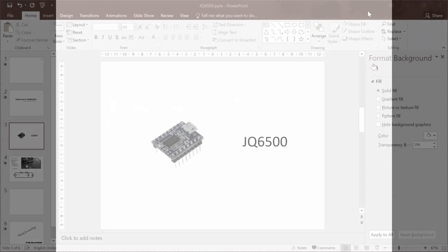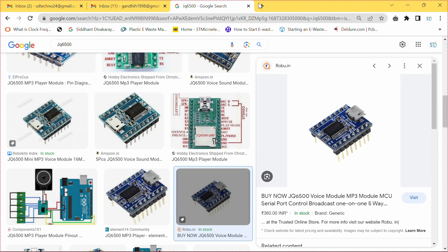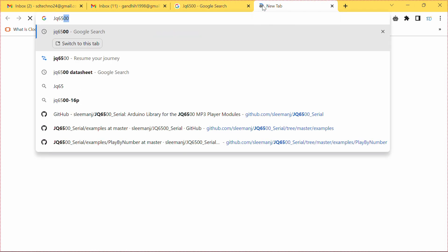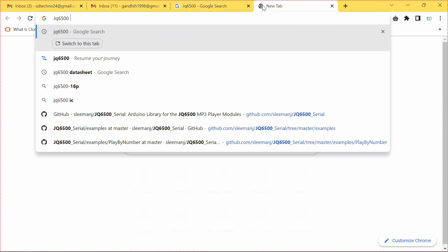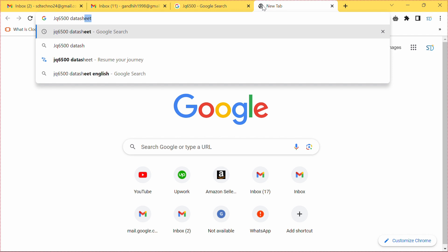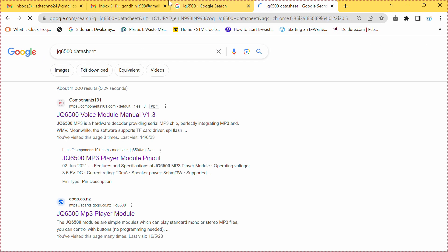Before we begin, let's take a closer look at JQ6500 audio module. This compact module is capable of storing and playing audio files in various formats such as MP3 and WAV.